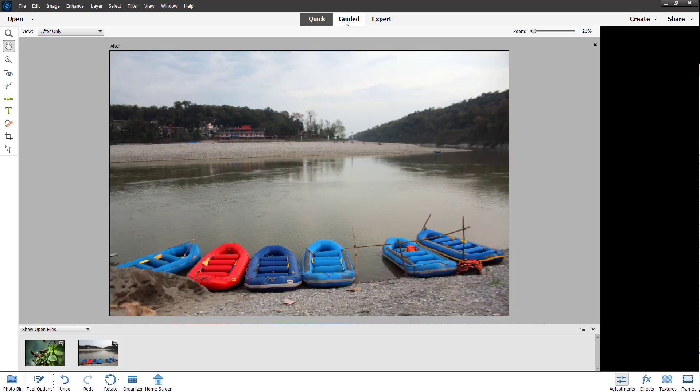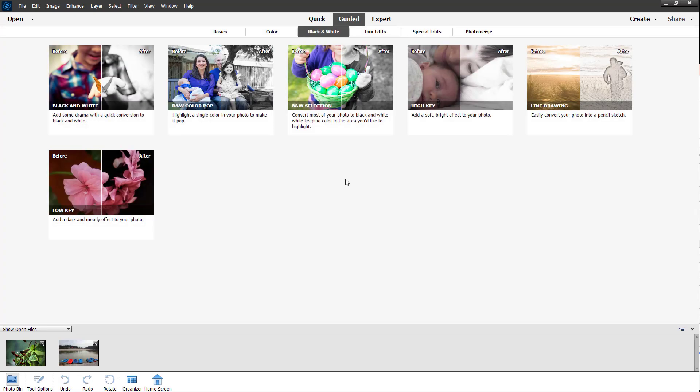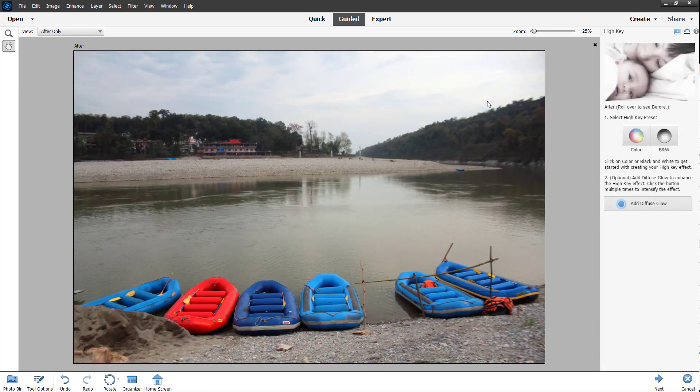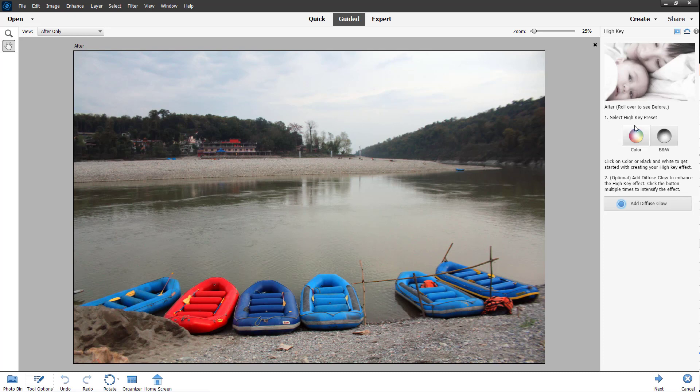Once I go to the Guided tab, you can see under Black and White, there's this High Key option right here. If I go to the High Key, I get relevant options. Here you can see you can select the High Key preset.